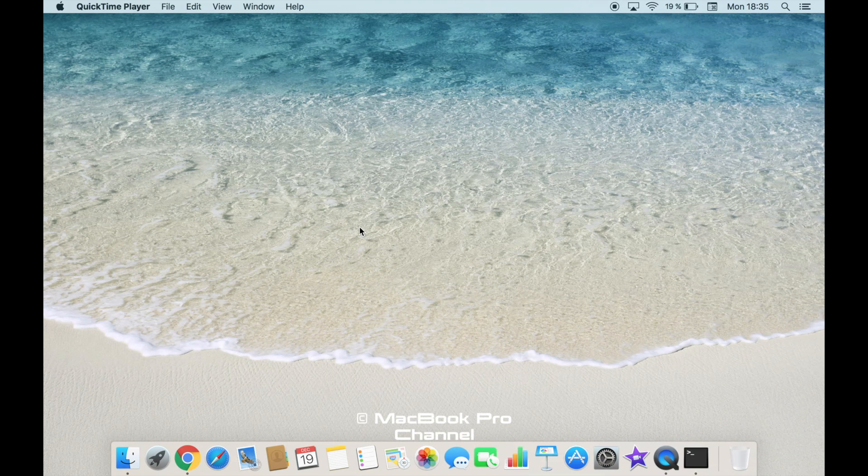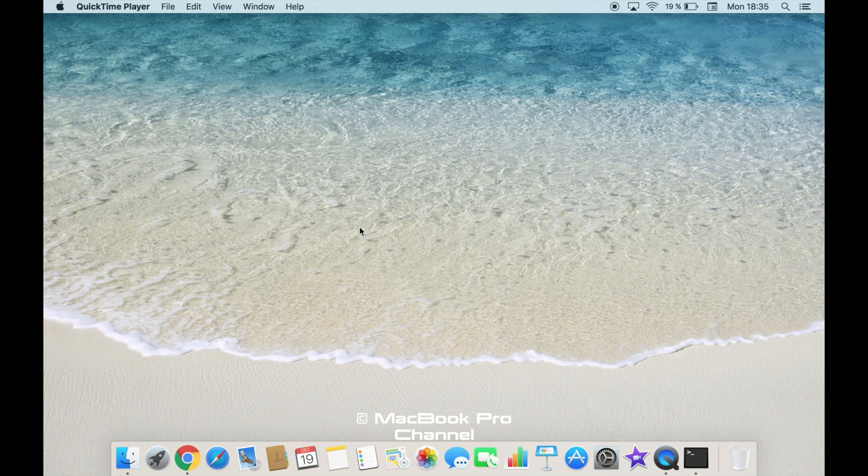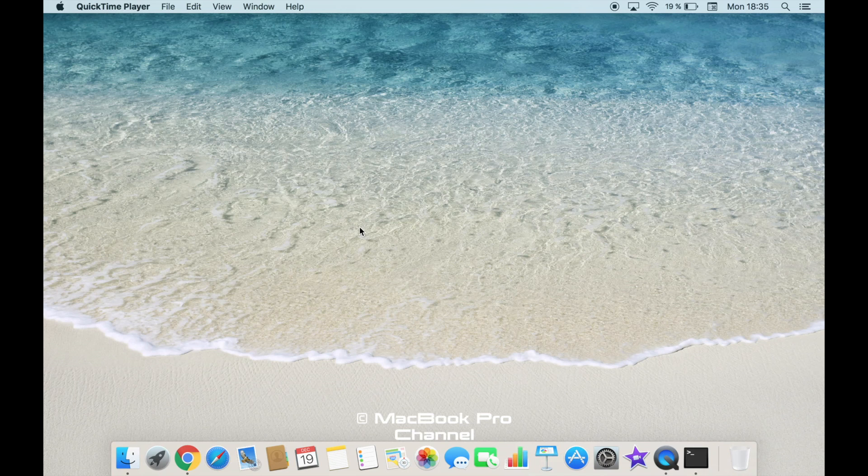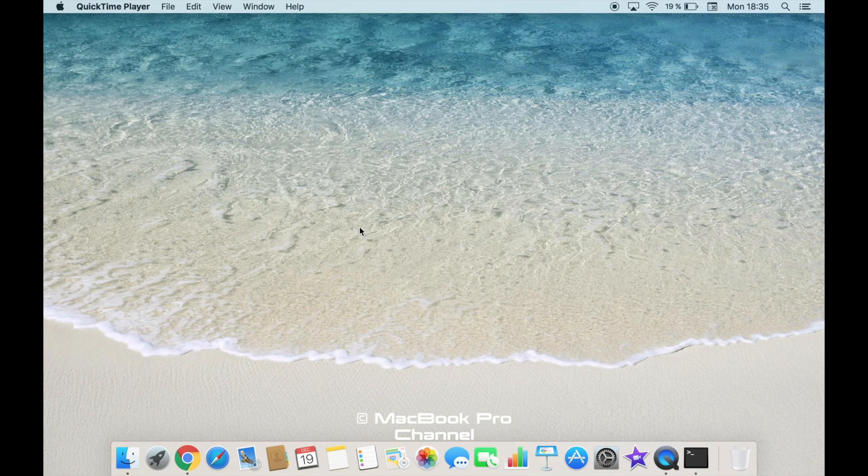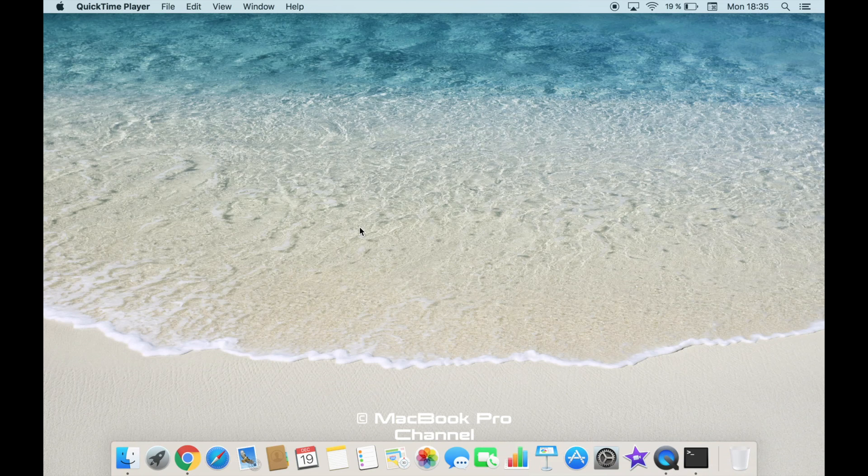Hi guys, in this video I'm going to show you how to open the terminal window on MacBook. As you know, the Mac operating system is built on Unix, so sometimes there is a requirement to open the terminal window and run Unix commands, for example to do some installations and things like that.